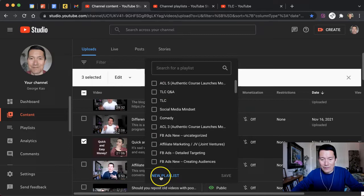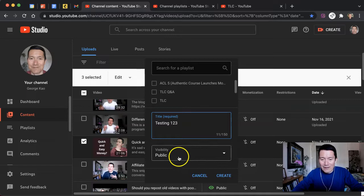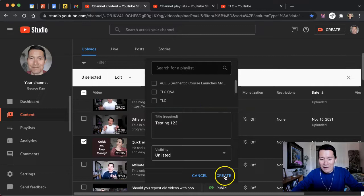So I'm going to say Testing 123, and I'm going to make this playlist unlisted so that it's not showing to my subscribers right now. I'm going to click on Create, and voila.